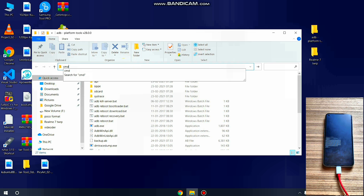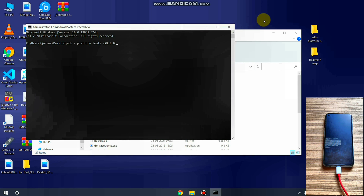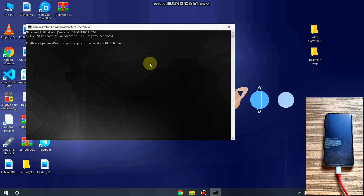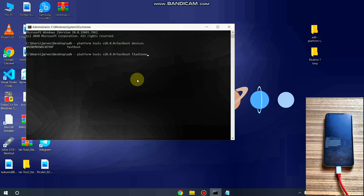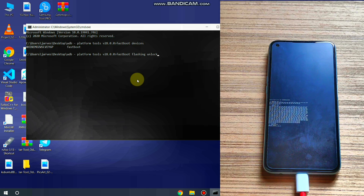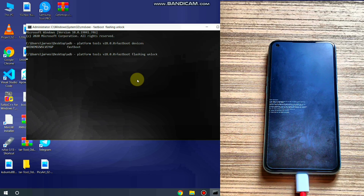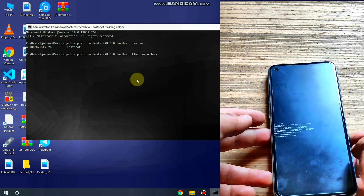In the PC, type 'cmd' to open the command prompt and type 'fastboot devices' to check that your device is connected. Yes, my device is connected. Now type 'fastboot flashing unlock' and hit Enter. As you can see on the device, it is ready to unlock the bootloader.